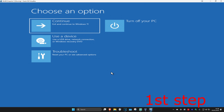For the first step you want to get into this screen. To get here you want to turn off your computer from the power button and then turn it back on again. As soon as it turns on you want to turn it off again and then turn it back on again. You want to repeat this three times.